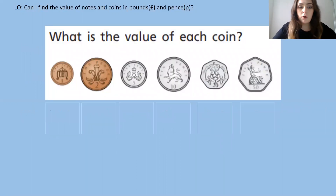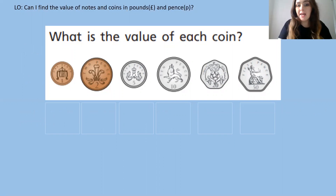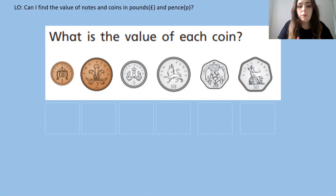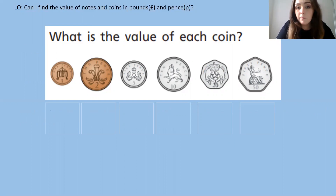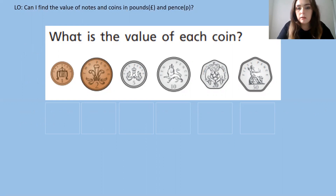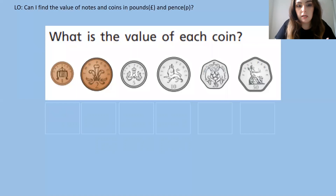Here I've got some pictures of the pence that we use in England and I want you to take a minute just to have a look at the shape, the size, the colour and the number of each of these coins, and have a think about what the value of them might be. Pause the video and have a think.